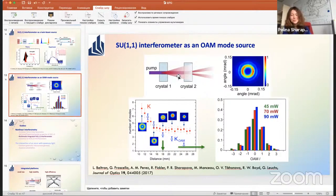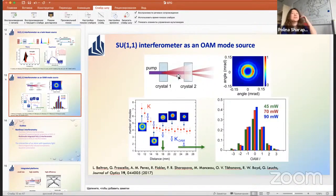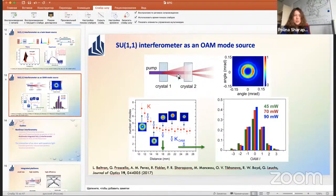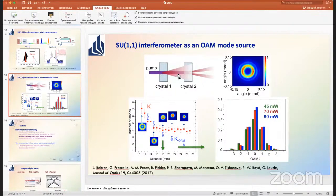[Closing] The host wraps up, noting no further questions. He thanks Polina for the interesting talk and wishes her continued success, inviting her back to future seminars with new results. Polina and the participants exchange thanks and farewells.